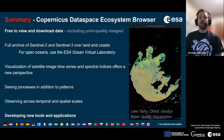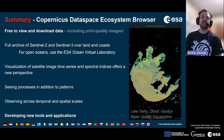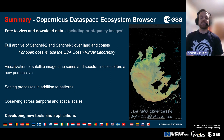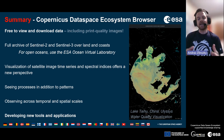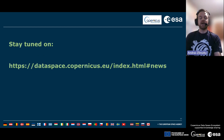To wrap up: this is the new data source for accessing Sentinel Earth observation data — feel free to explore and download it. It includes an opportunity for downloading print-quality images, and holds the full archive of Sentinel-2 and Sentinel-3 over land and coasts, though not for open oceans — for that there is a completely different data infrastructure, the ESA Ocean Virtual Laboratory. The platform offers visualization of satellite image time series and spectral indices to put a new perspective on your favourite study sites, letting you see processes in addition to patterns across temporal and spatial scales. Thank you for your attention — please stay tuned at dataspace.copernicus.eu.